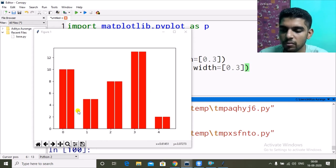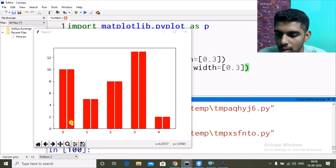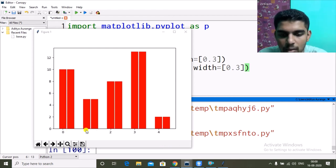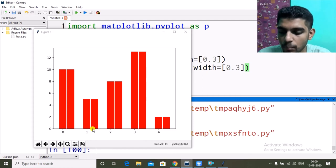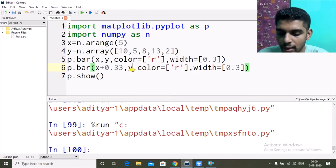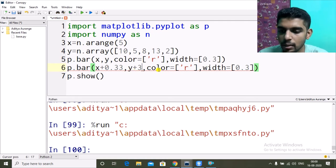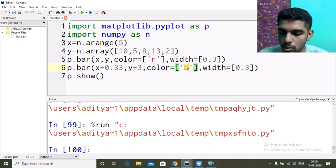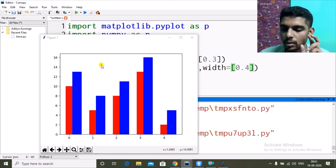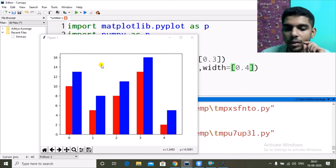When I run it, the first bar starts at zero and the second at 0.33; first at one and second at 1.33; first at two and second at 2.33. I also change y to y+3, set color to blue, and width to 0.4 for the second bar graph.